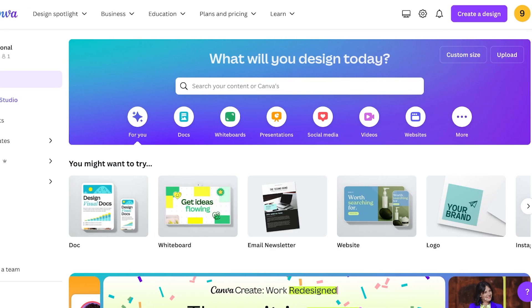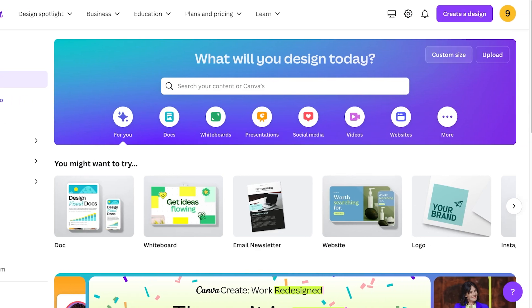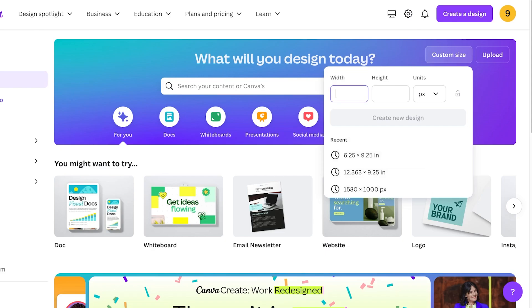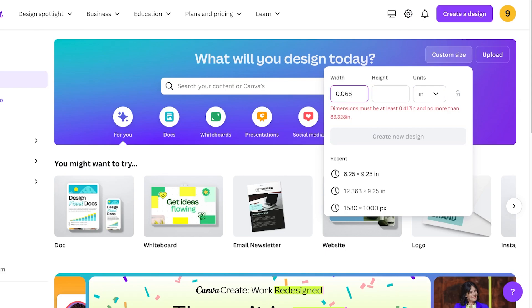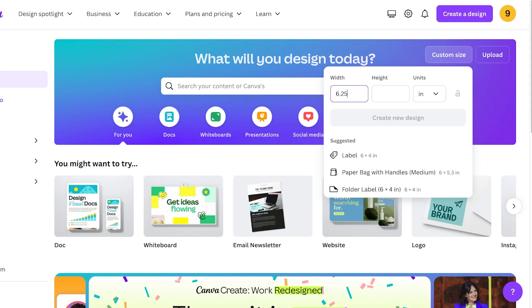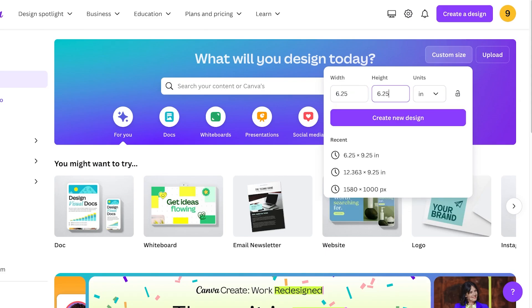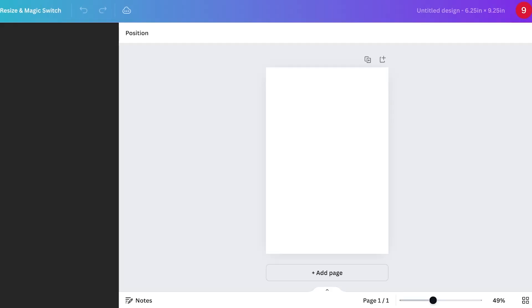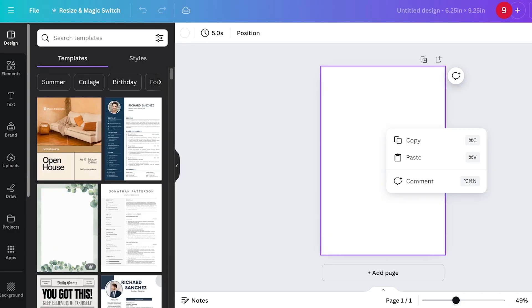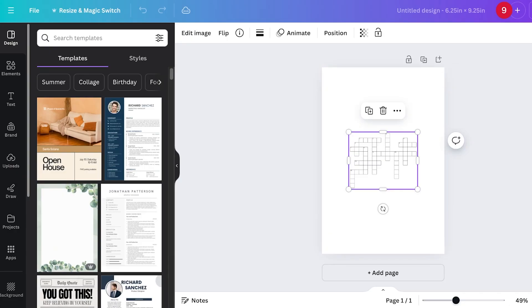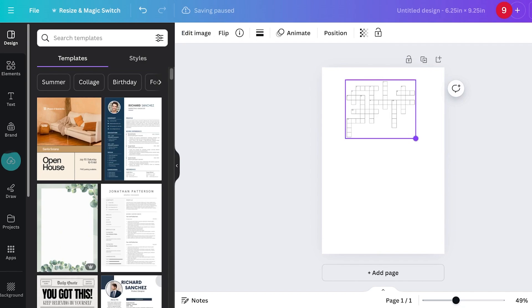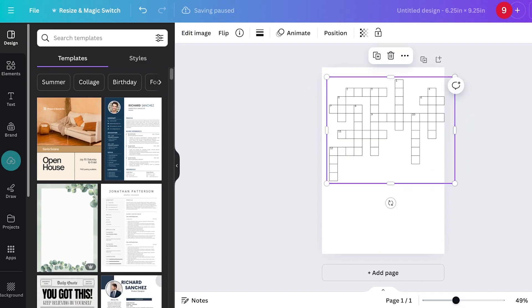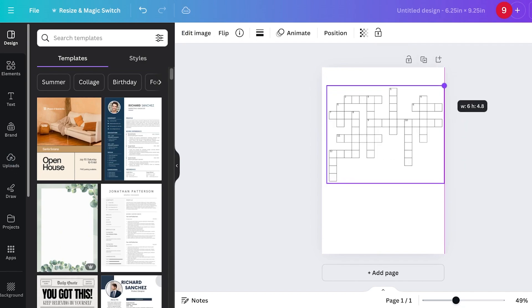Now I'm going to go into Canva and go into custom size. I'll add 6.25—and make sure this is inches, not pixels—6.25 and then 9.25. I am using this as my size because I want to build a 6 by 9 inch book. Once I've done that, I will copy the image and then paste that over here.